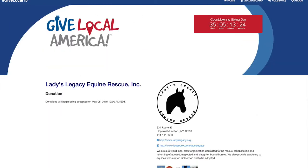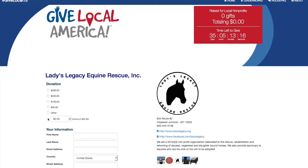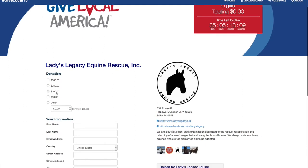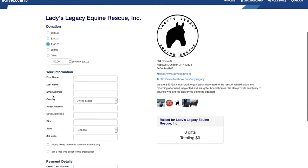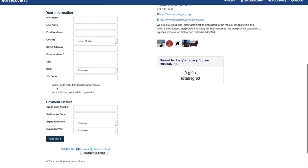In pre-event mode, your organization page will look like this with no donation form. Once the event starts, you can see that a donation form will automatically populate here on the left-hand side. All your donors have to do is select the donation amount, complete their personal information and payment details, and then click Submit. They will then see an on-screen confirmation and receive an email receipt.